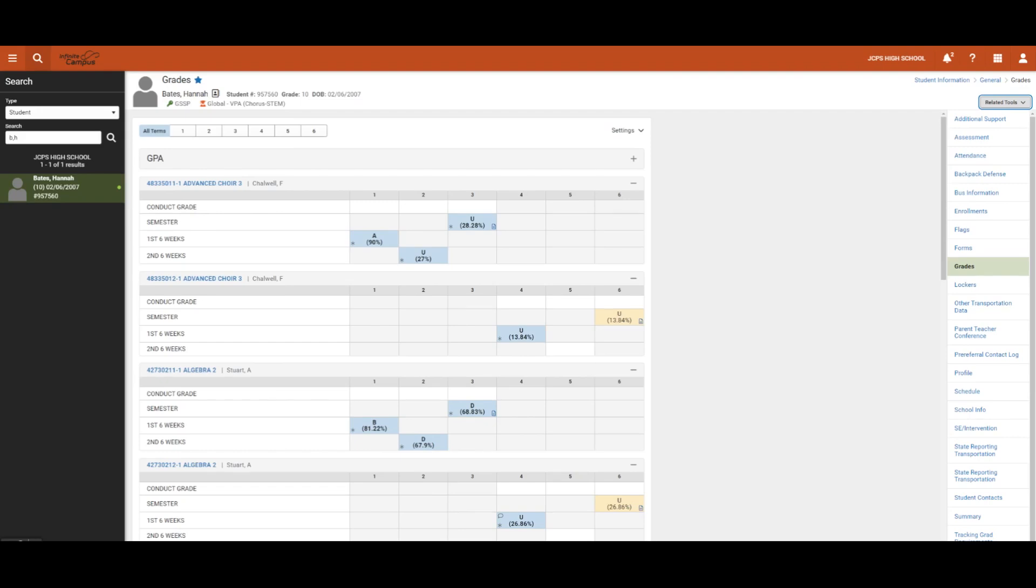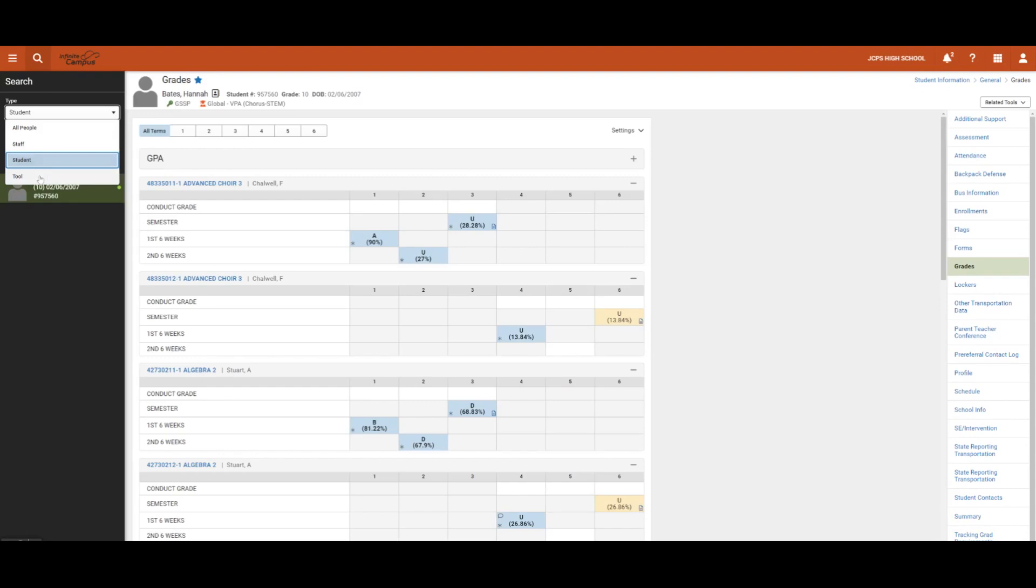If users are not sure where a tool is located, the tool search can be utilized. We will switch it from Student to Tool and now we will search for Seating Charts.